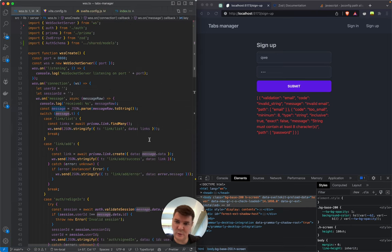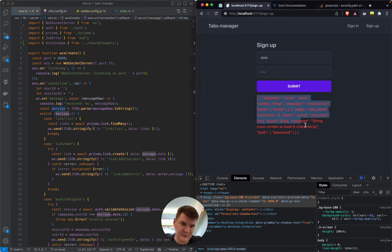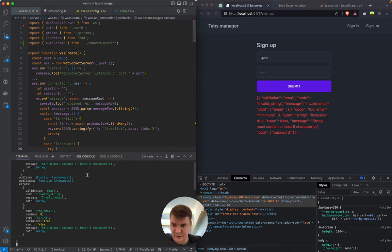So we got a validation error and in the terminal we should see it a little bit nicer.